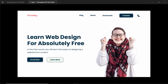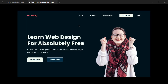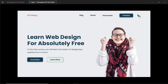Hi everybody, welcome to GT Coding. In the previous video I showed you how to design this homepage using Figma, and we also have a dark mode for this homepage. If I click on this button right here, we are taken to the dark mode of our website, and if I click on the light mode switch, it takes us back to the light mode. This is what we have designed as of now using Figma.